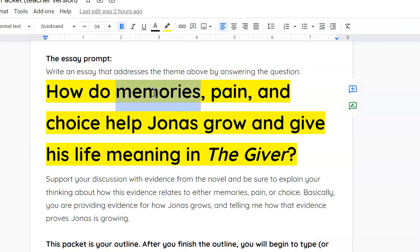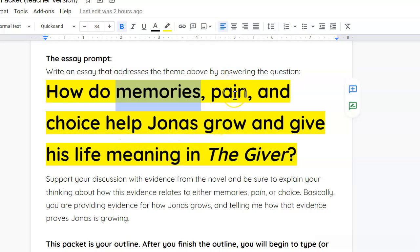Your first body paragraph, which is your second paragraph of your essay, is going to be about memories and how the memories that Jonas has received have given him meaning in his life or have helped him grow.